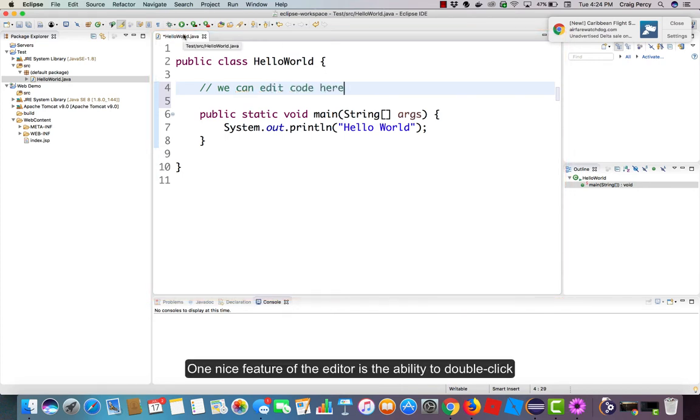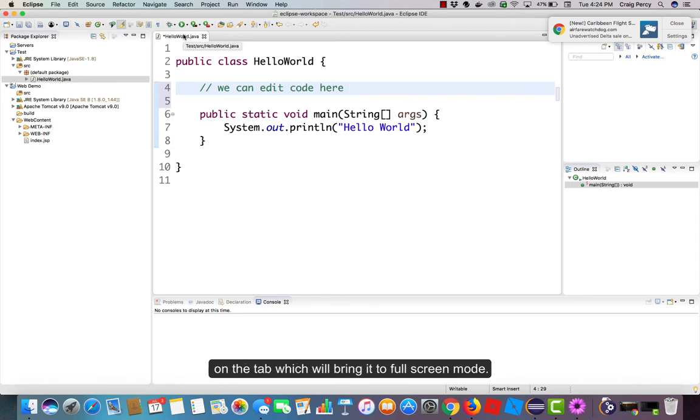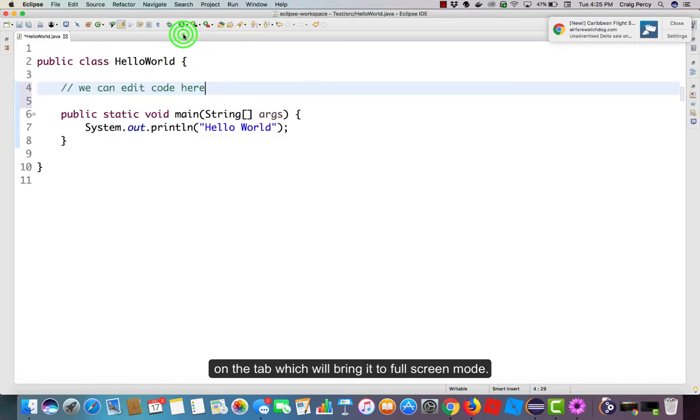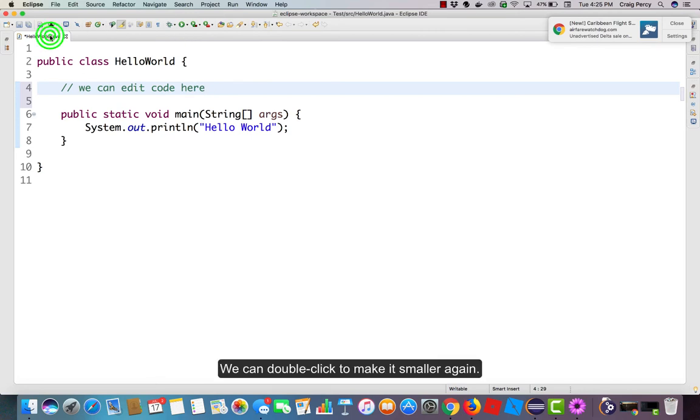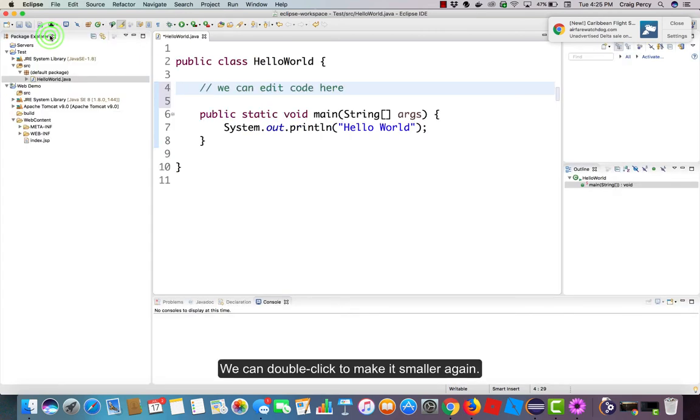One nice feature of the editor is the ability to double-click on the tab which will bring it to full screen mode. We can double-click to make it smaller again.